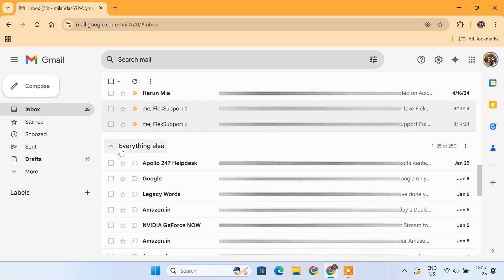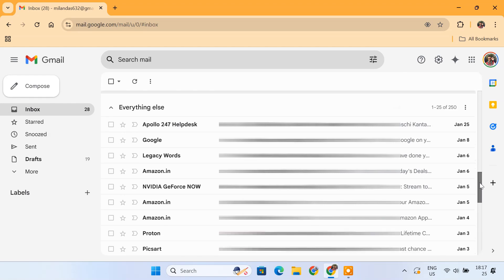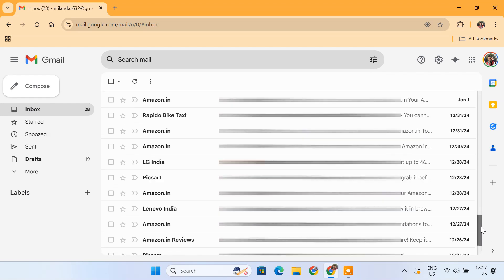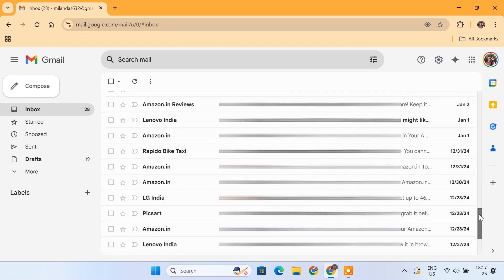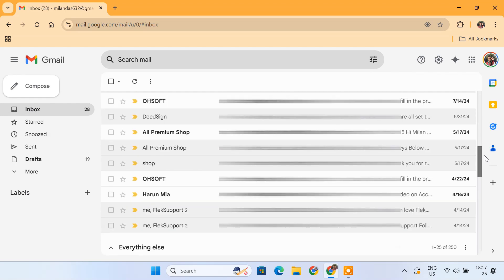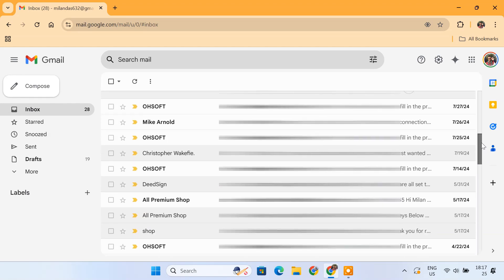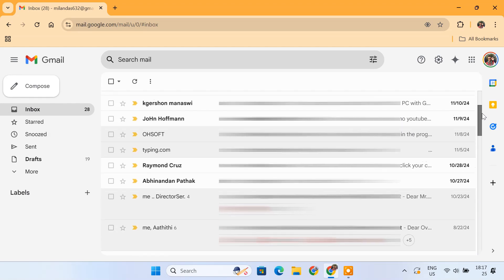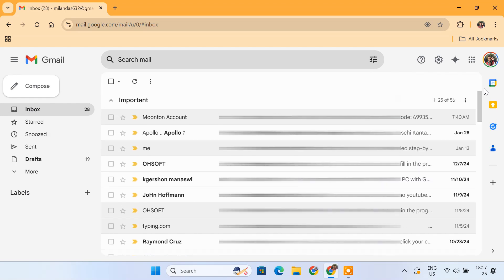And that's it. You have a clean, organized Gmail inbox where you can easily find what matters the most. No more clutter, no more distractions. You're in full control of your emails.